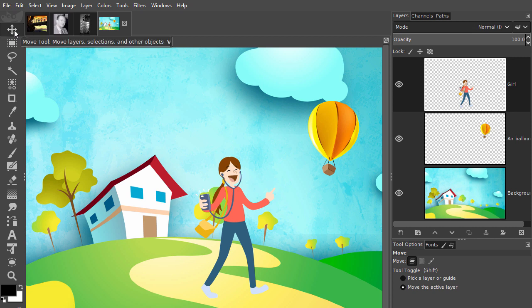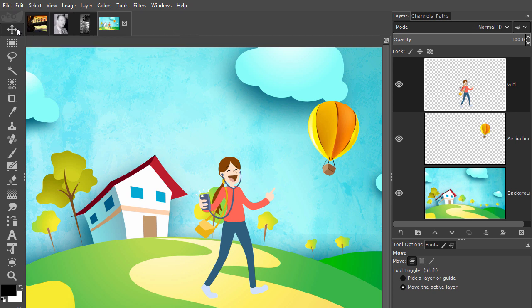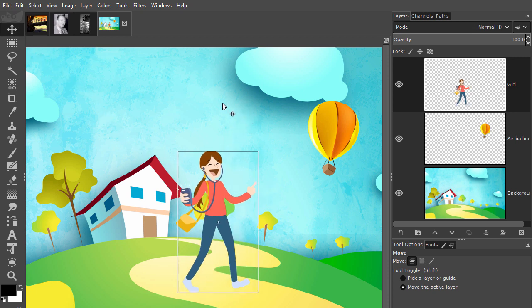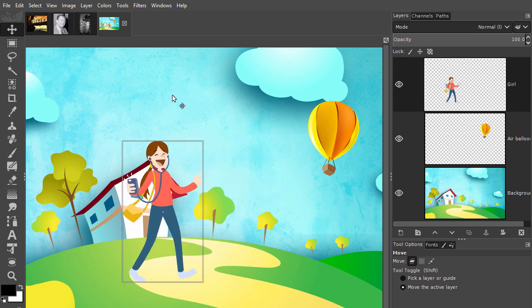The move tool can be found in the toolbar at the top. You can click on it or press the letter V to select it. I can now move the girl by dragging on the canvas.